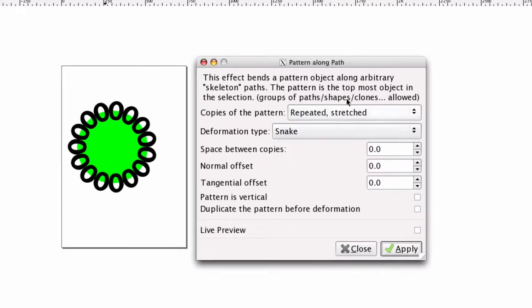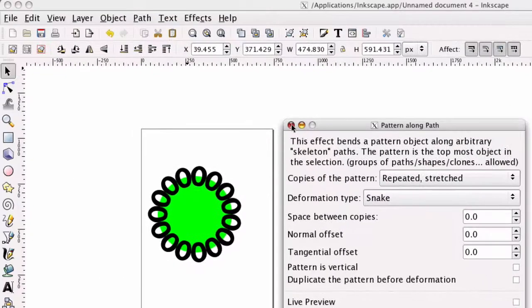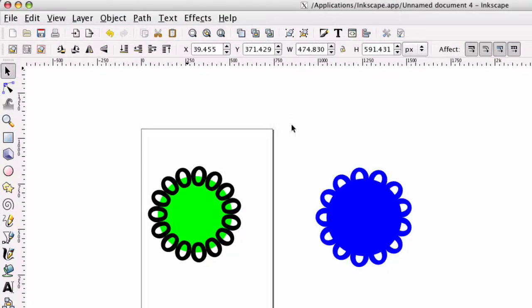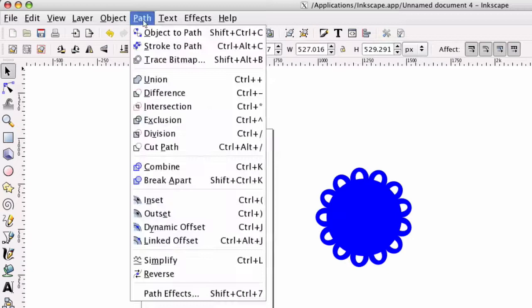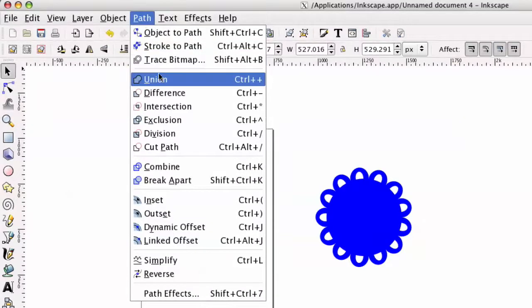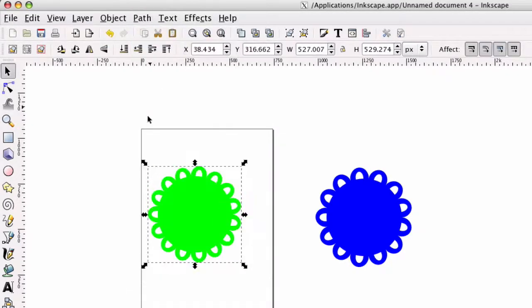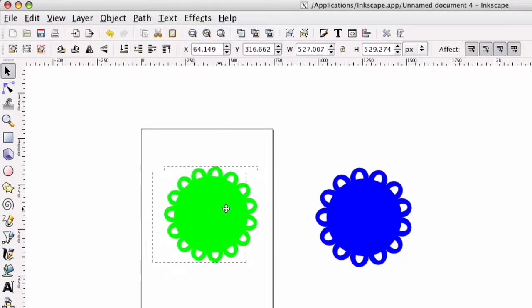I'm going to go ahead and hit Apply. I'm going to exit out of this box here, and then I'm just going to select this right here. I'm going to go to Path, then Union. There you go.